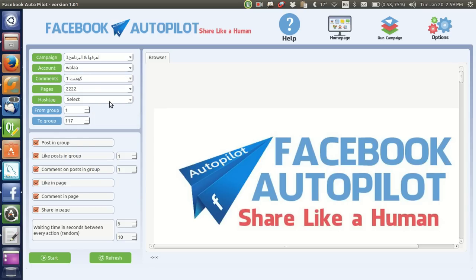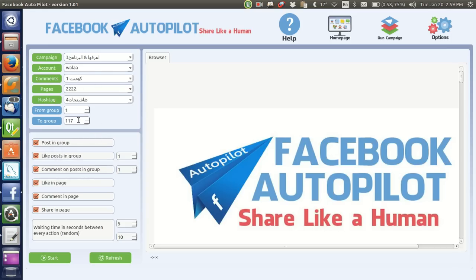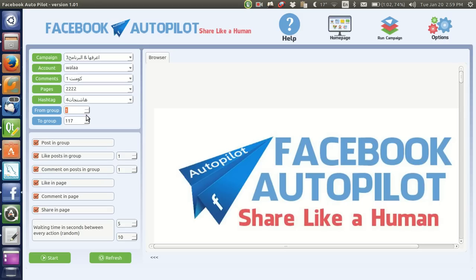Then there are the hashtags — we pick any one of the hashtag lists we have already made. And these are the numbers of the groups which the account you submitted has subscribed to. You can pick any number of groups to run the campaign in — from group number one, two, three, four, up to 117 or whatever number of groups you want. You can set it to run from group number two or three up to whatever group you want.